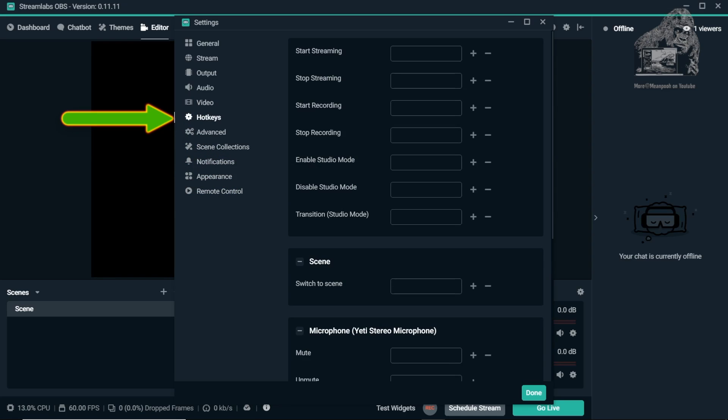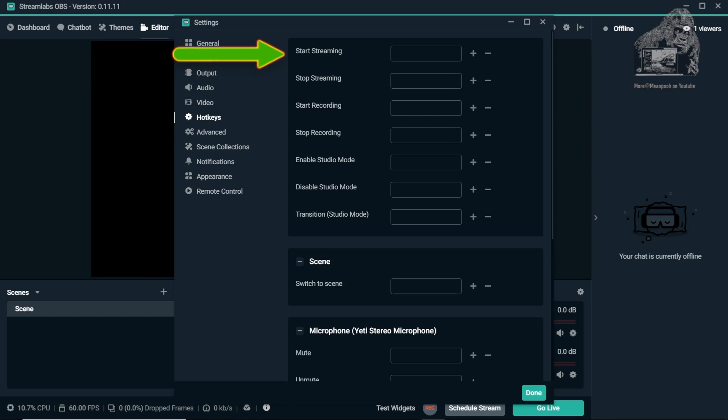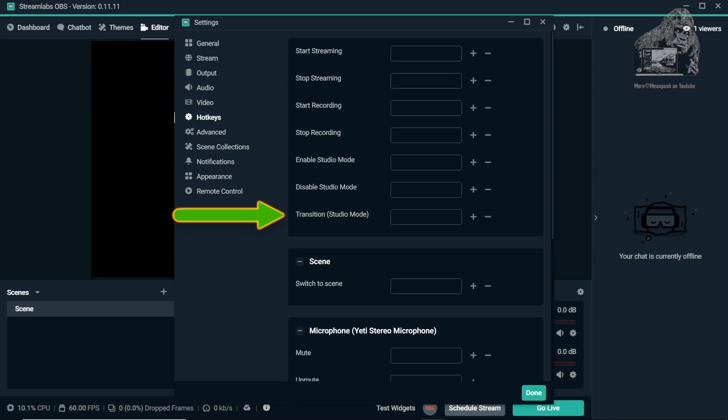In the Hotkeys tab, you can set up hotkeys to start and stop your streams or change scenes.